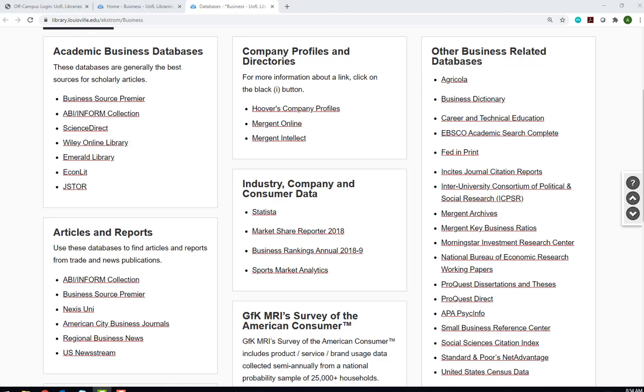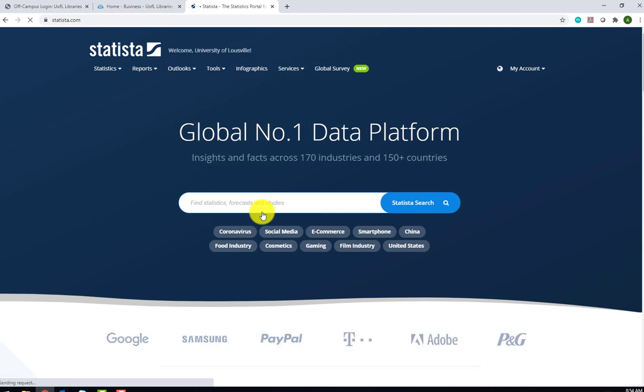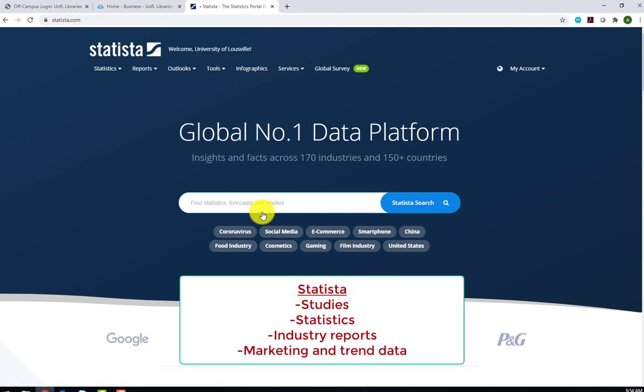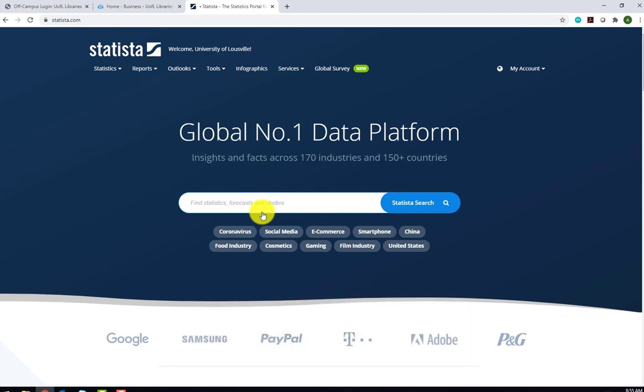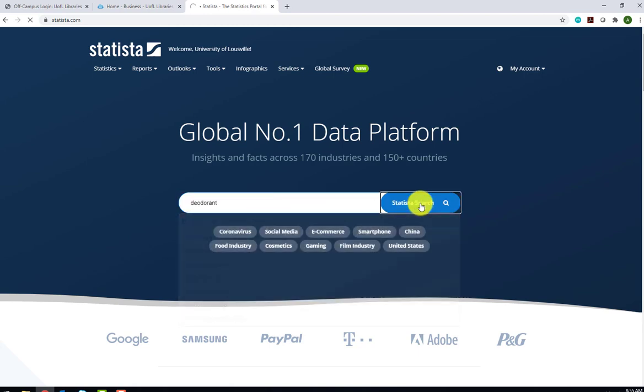Next we'll look at Product and Consumer Research. In the Industry, Company, and Consumer Data section of the Business Guide is a link to Statista. This database provides access to studies, statistics, industry reports, and marketing and trend data on consumer goods. It is our premier database for product and consumer information. The product that we are searching for today is deodorant.